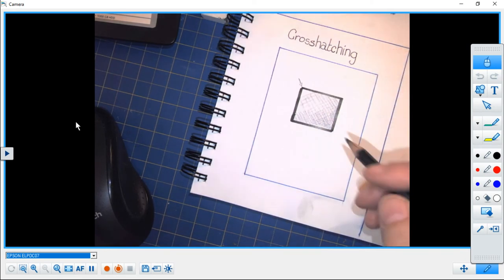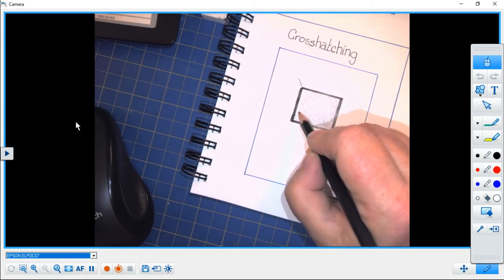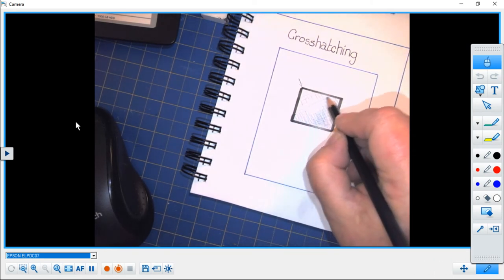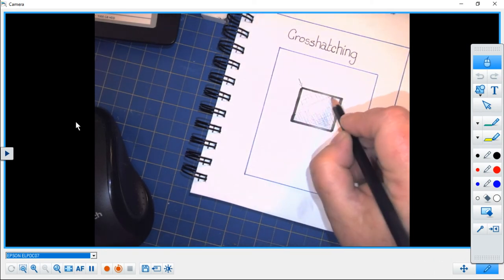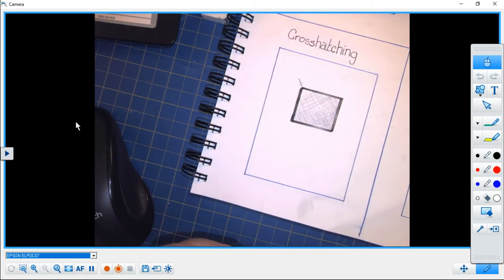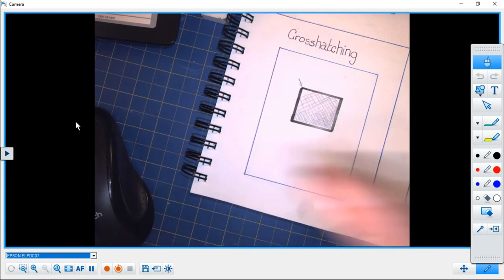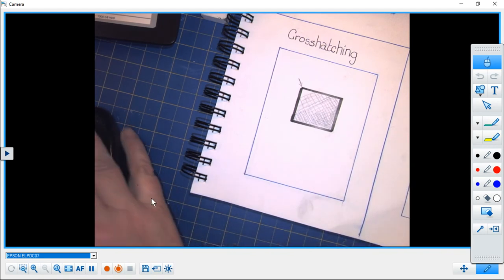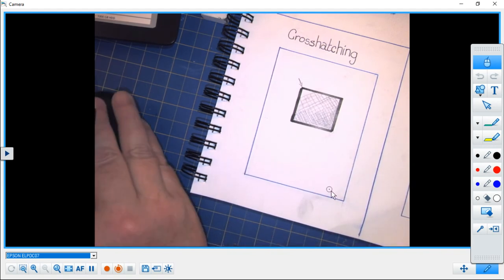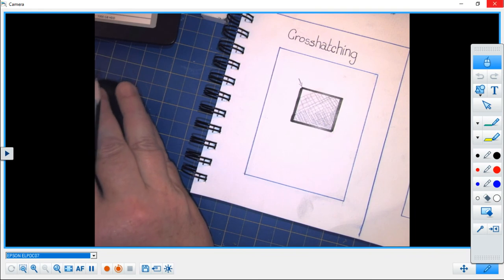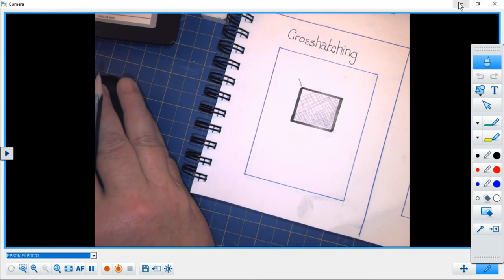And that is a very quick sample of how you cross-hatch. Hope this was helpful and we will see you next time.